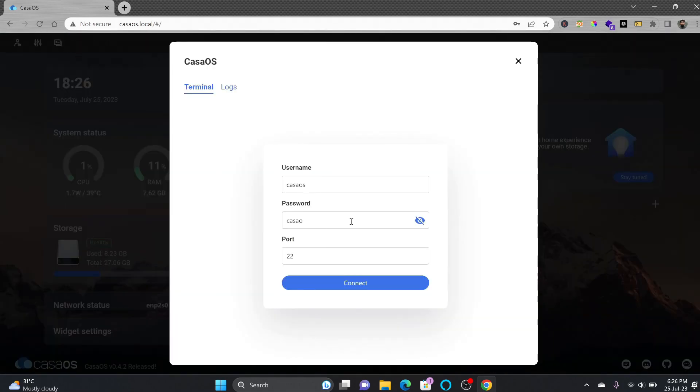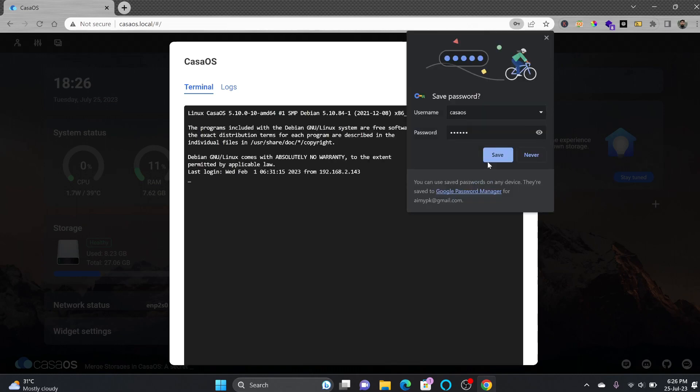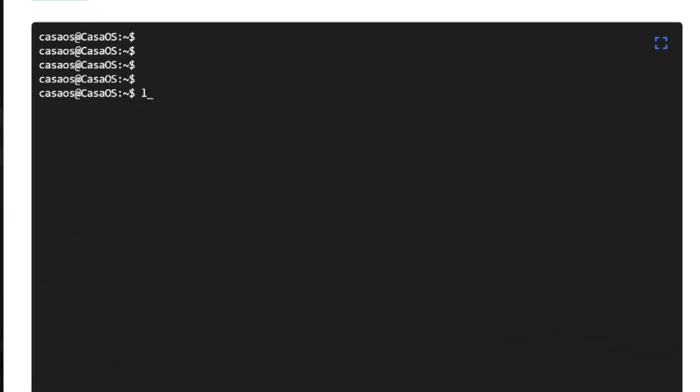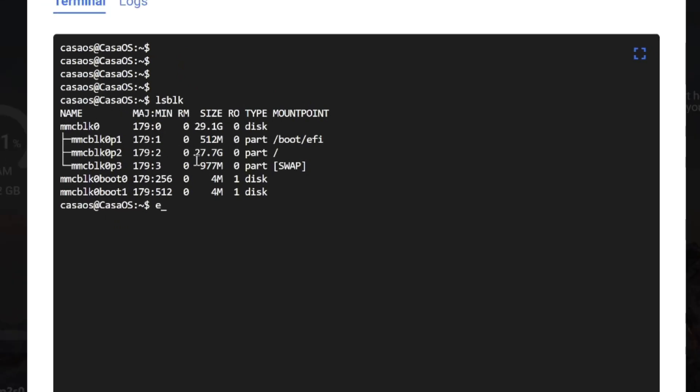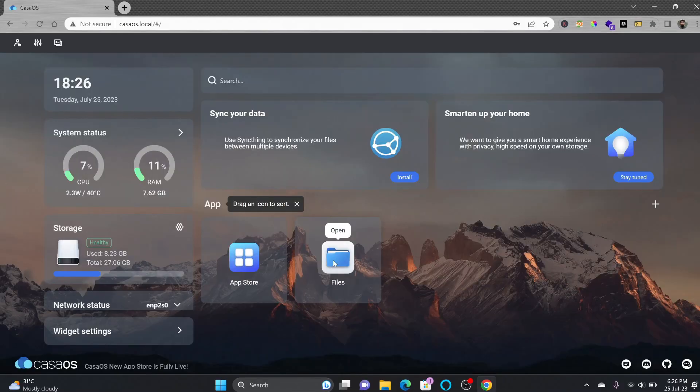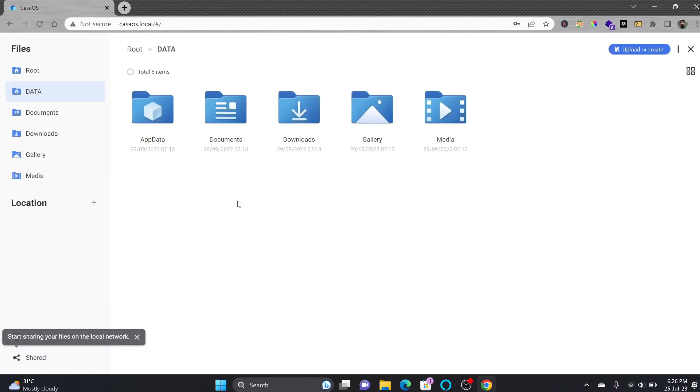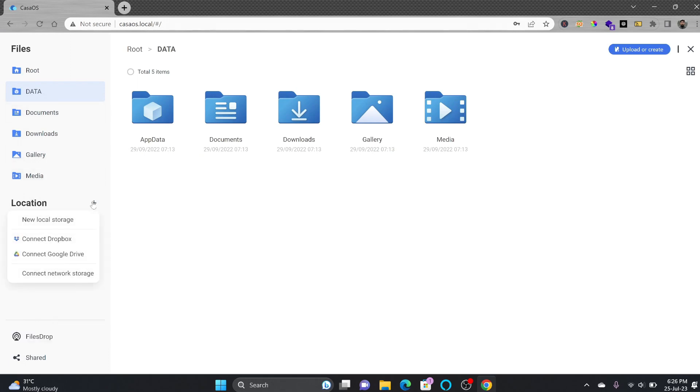I'll check the storage here. This is how the boot volume and swap volume is created. All the files which are stored either in root storage or other storages you can check that here. You can connect to Dropbox, Google Drive, network storage on your NAS or you can have a new local storage.